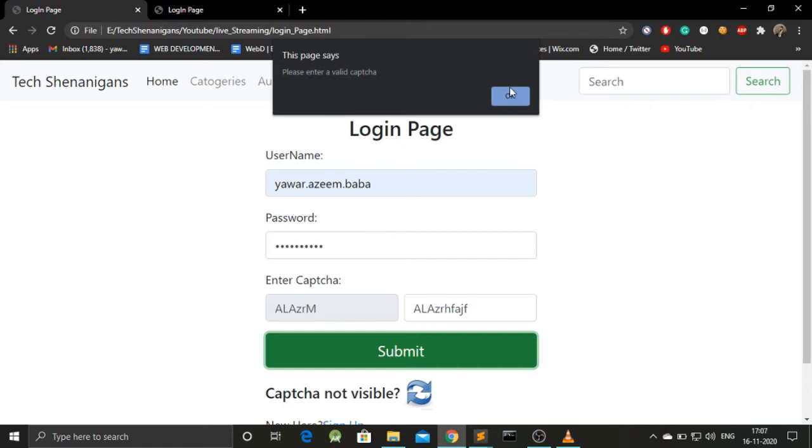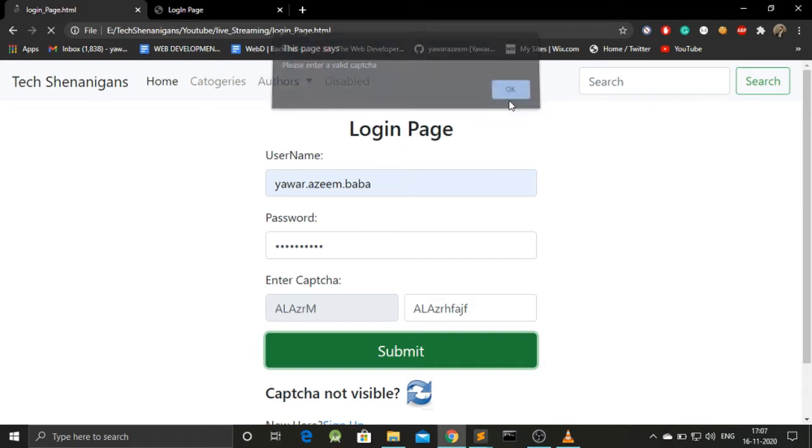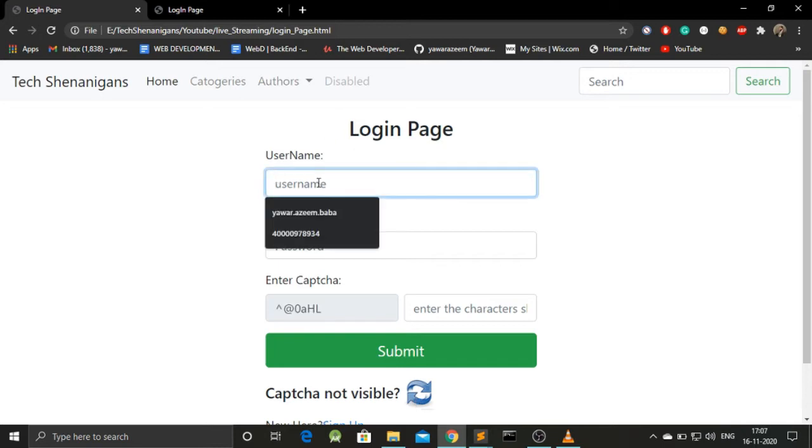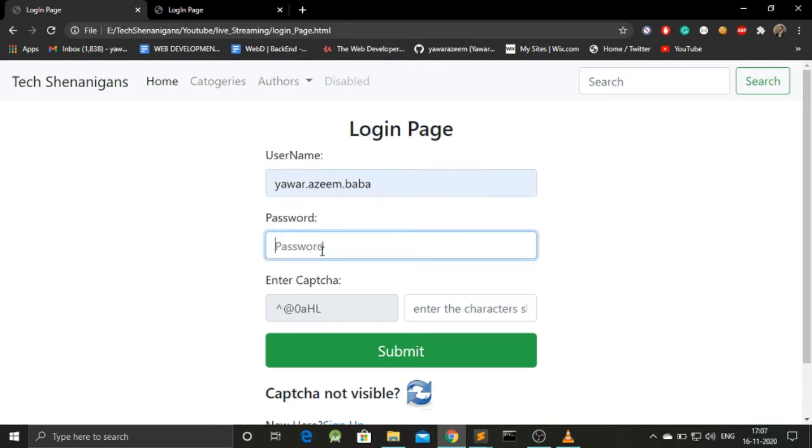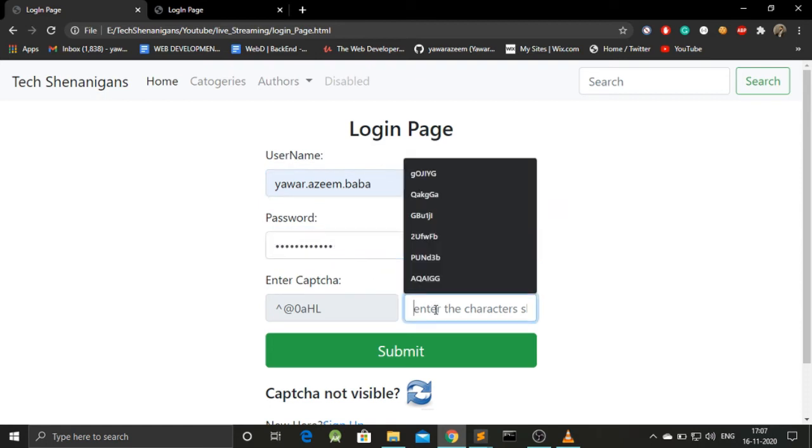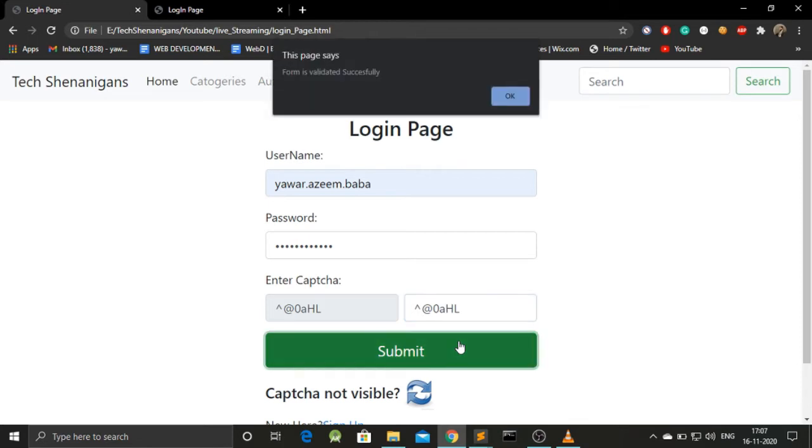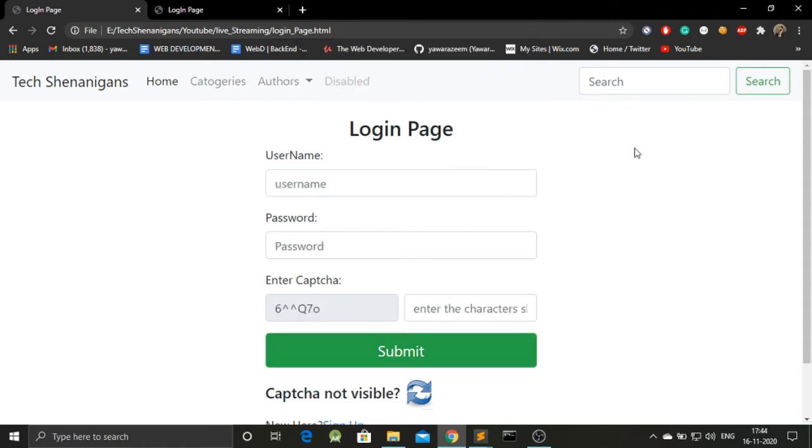Please enter a valid captcha. Now, let's fill up a correct captcha. Here we got a trick even, but still we got this. And submit and form is validated successfully. So that's how this form is.